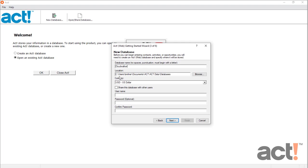Next, choose a location where this database should exist, and a currency type that you'll be using from here going forward. If this database will be shared with other users of ACT at your company, check the Shared Database box.